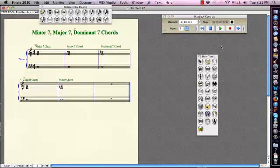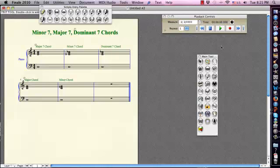So that's the most important thing about dominant 7th. Remember, once you hear it, if you hear a chord that's unstable, a chord that's dissonant, a chord that needs to resolve, it could be a dominant 7th.